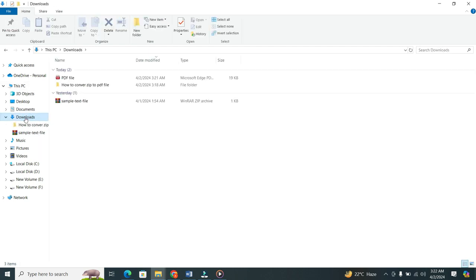Now, here you will find your downloaded file. Click on the PDF file to open it.